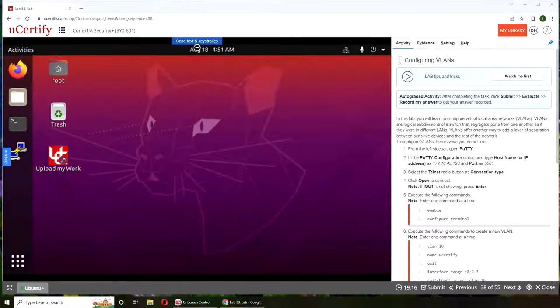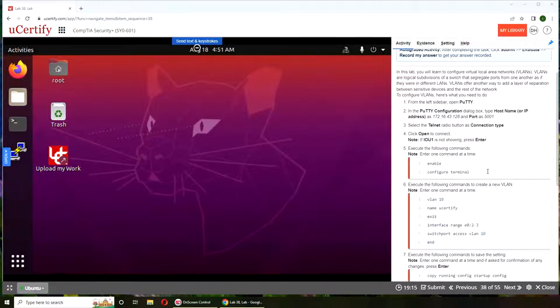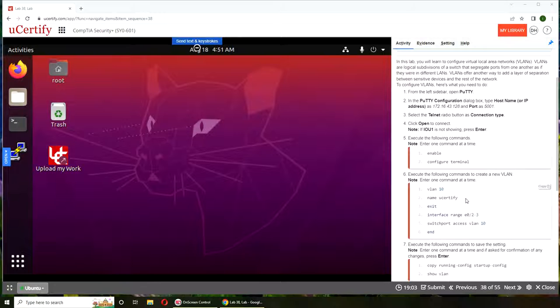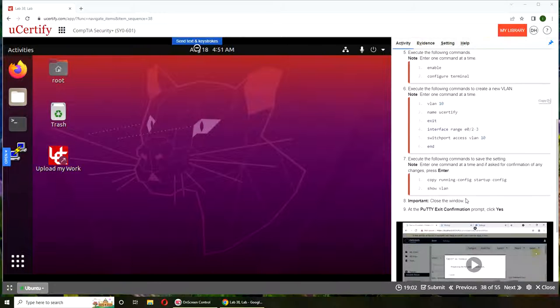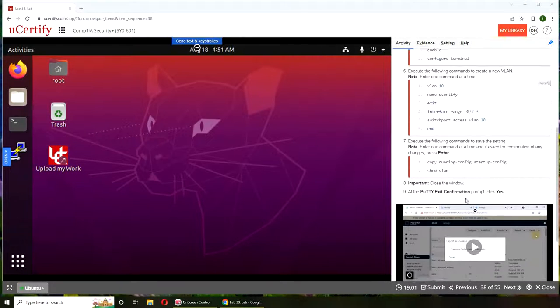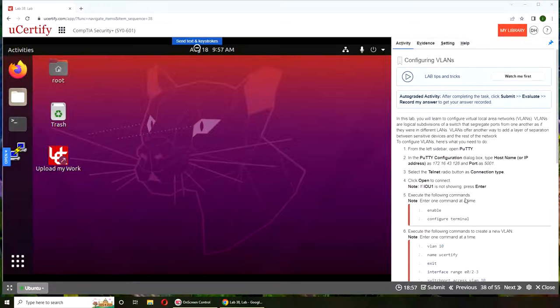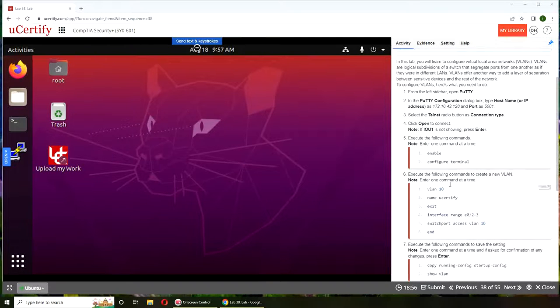Alright, so if you want to follow along you can do so from your machine by following these instructions. Alright, so let's just get started.